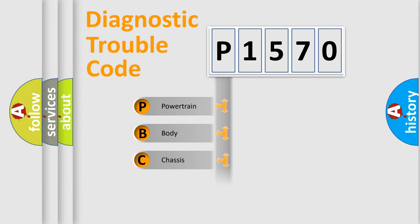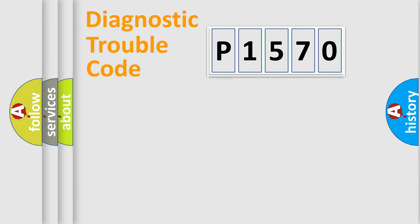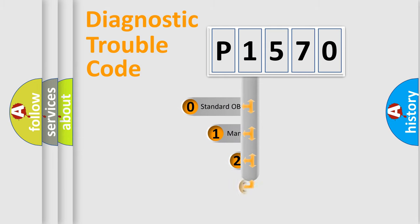Powertrain, body, chassis, network. This distribution is defined in the first character code.